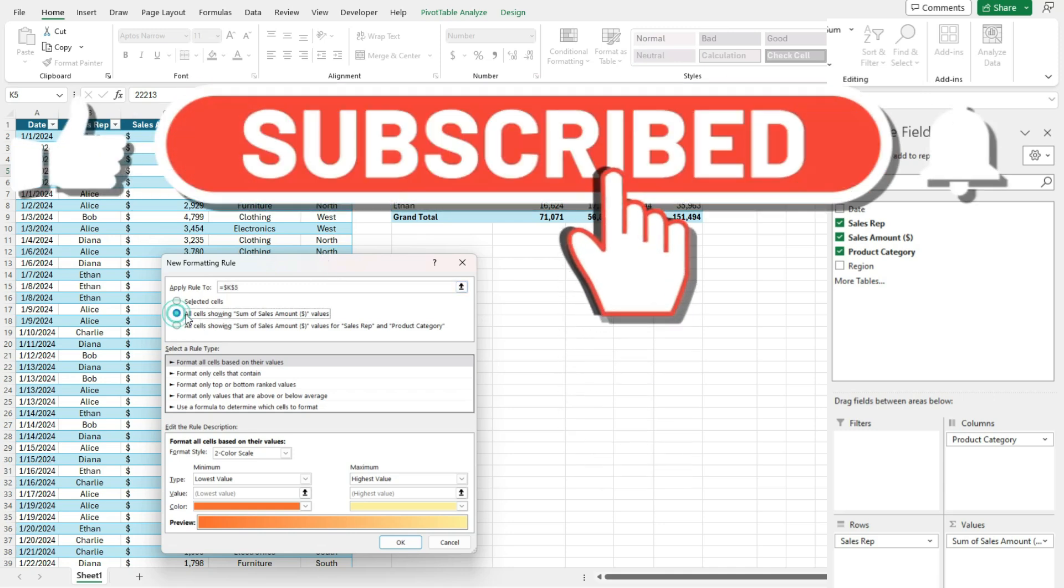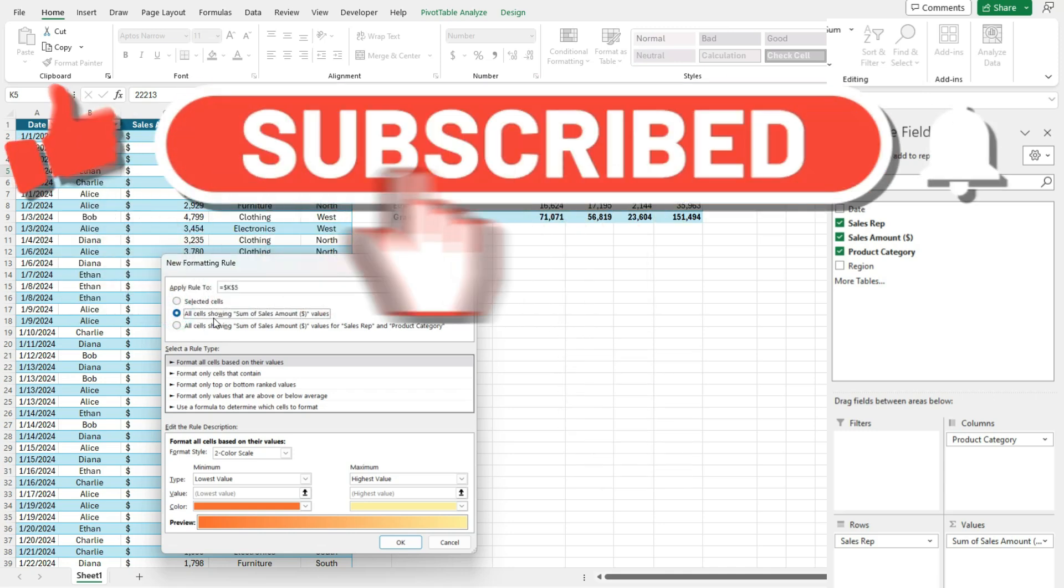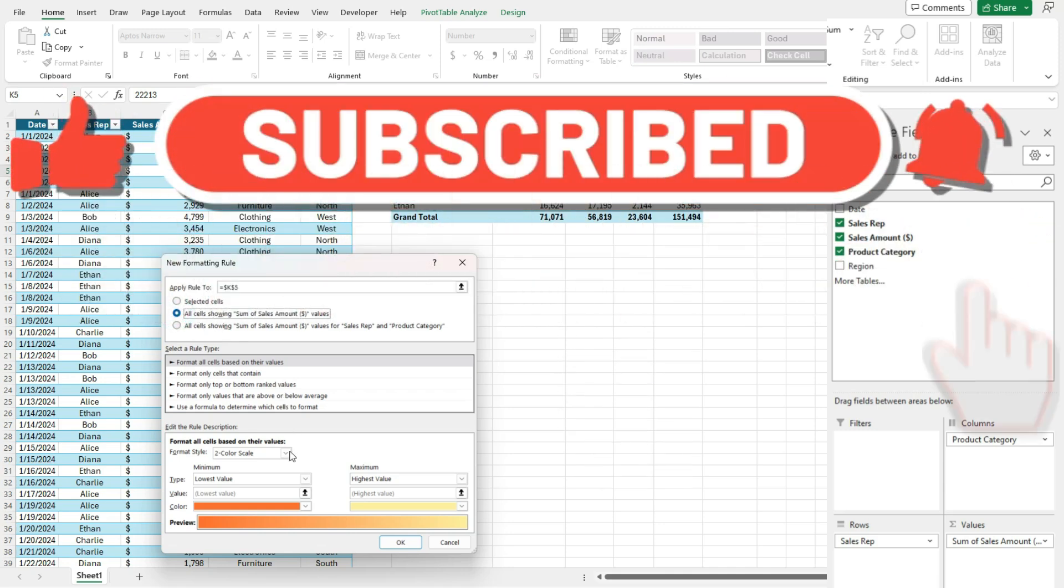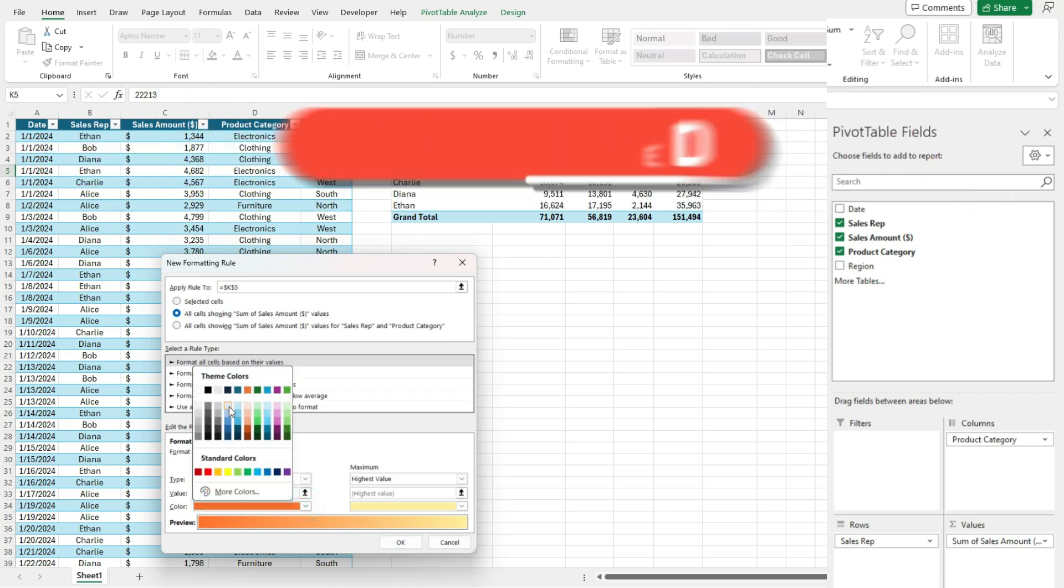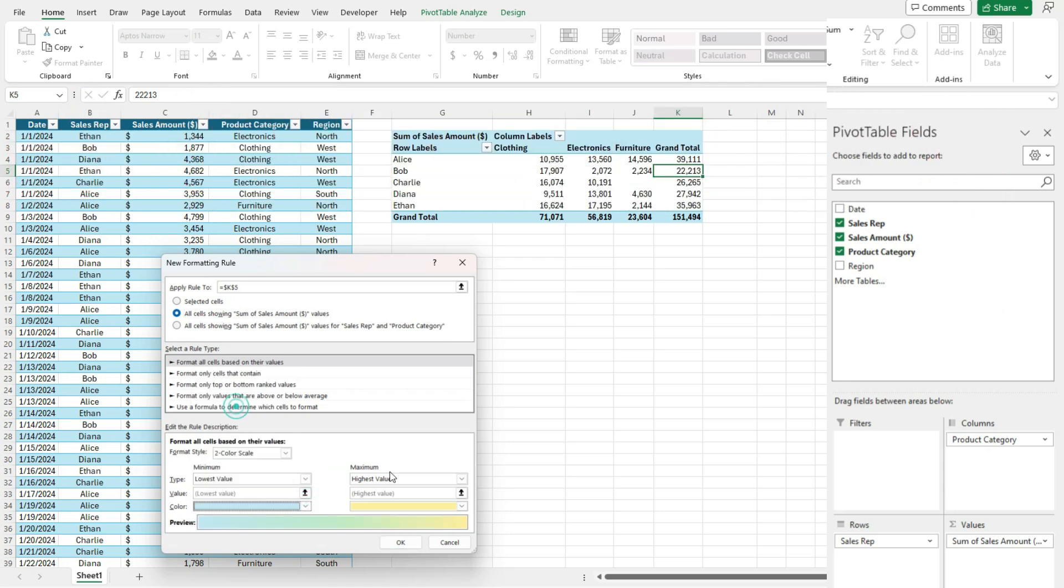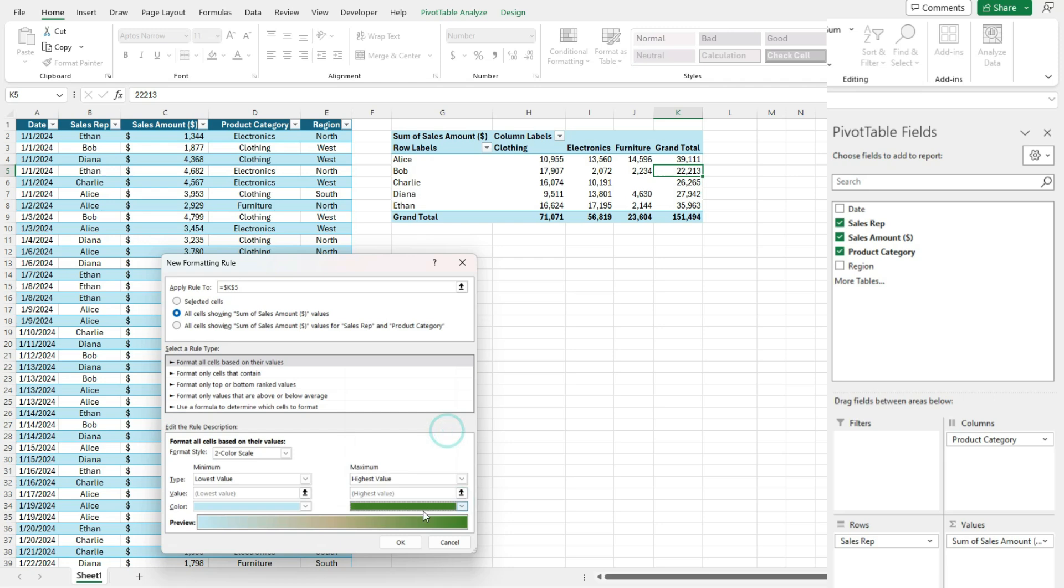So I'm going to select all also showing this sum sales amount. And so for the lowest values, I want them to be light blue. And for the highest values, let's make them dark green.